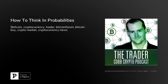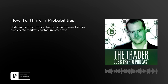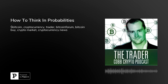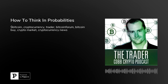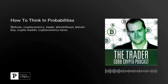Jump across to TraderCobb.com and sign up for your free bi-weekly video newsletter where you can get plugged into content from me and the team twice per week. On today's show, I want to go through and talk to you about how we think in probabilities — what are probabilities, why do we use them, and how do we benefit our trading from this?